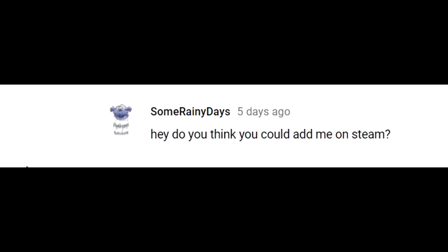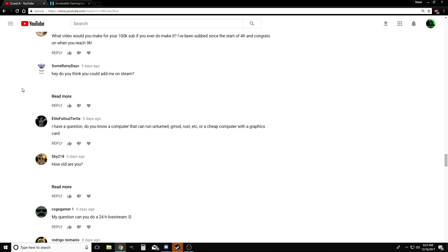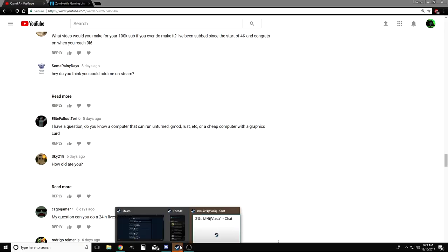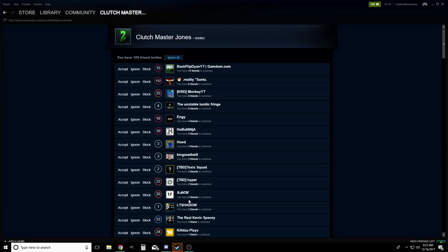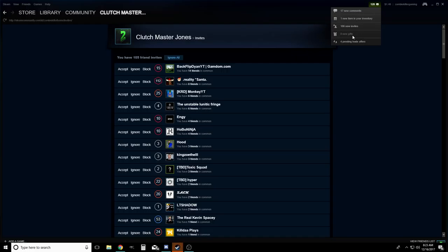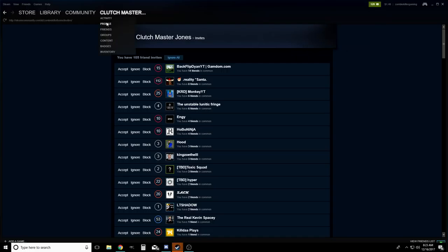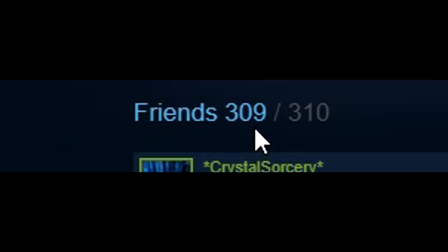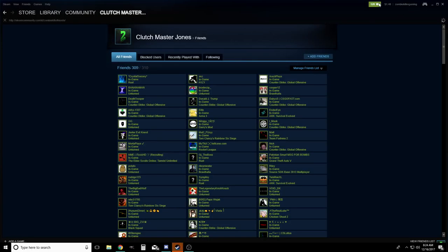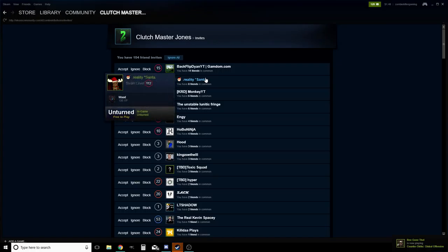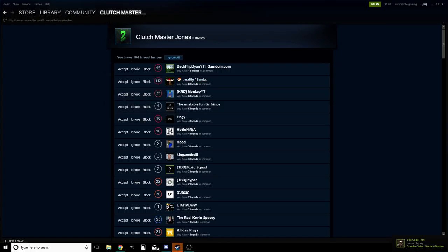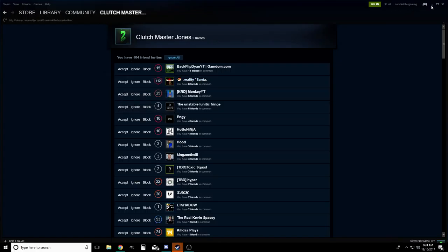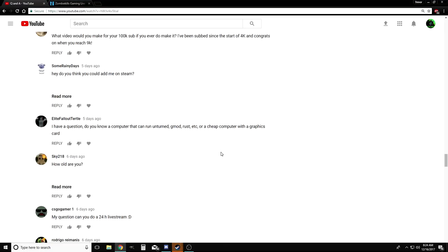Some Rainy Days asks: Hey, do you think you could add me on Steam? I mean, I want to add everyone on Steam, right? But the problem is, if we go to my Steam friends list real quick, I have 105 pending invites right now. And let's see how many slots I have open on my friends list. I have one slot open. So I have 106 requests with one slot open, which is an issue. I know you can get more friend slots open if you have more Steam levels, but levels cost money, so I can't really get levels.